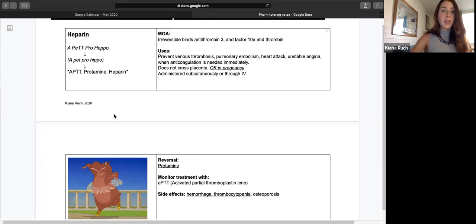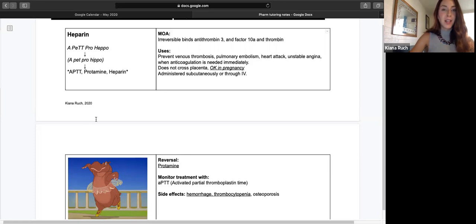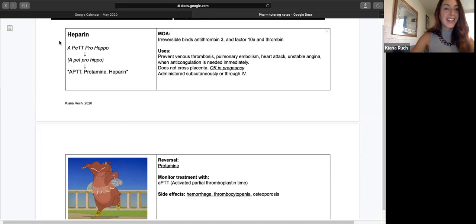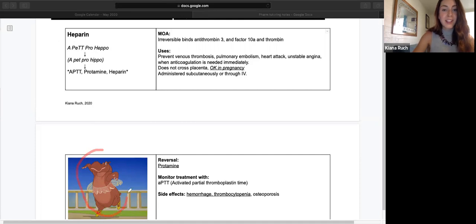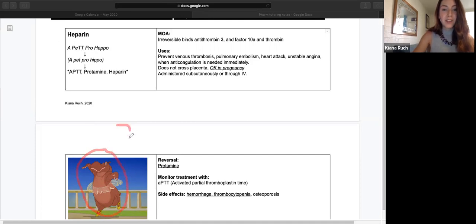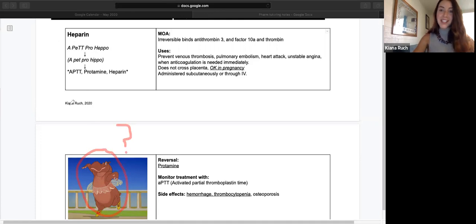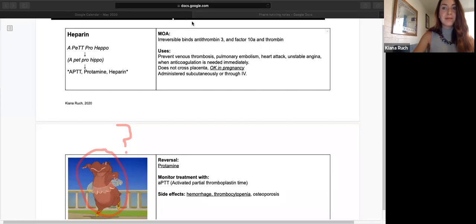So my mnemonic for heparin: if you recognize this little hippo down here, what movie is this from? Bonus points if you know. Fantasia, great movie.